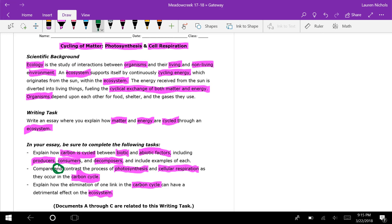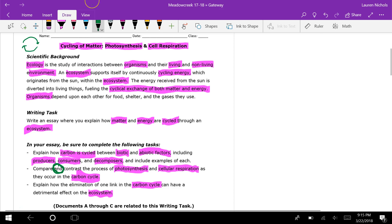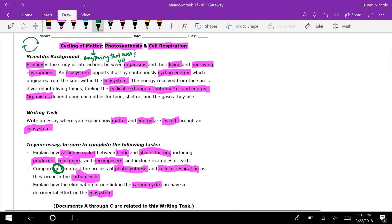Cycling of matter: we know a cycle is when things are used and reused. Matter is anything that has mass and volume, and it's made up of atoms — tiny little things called atoms, which you should have learned about in chemistry.